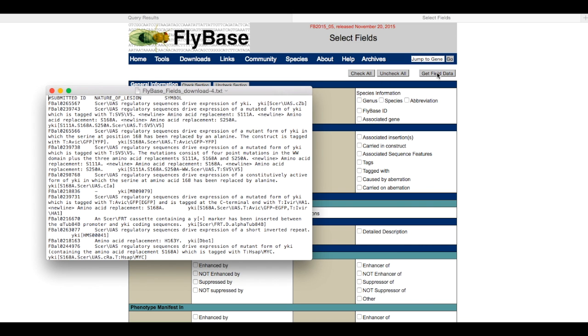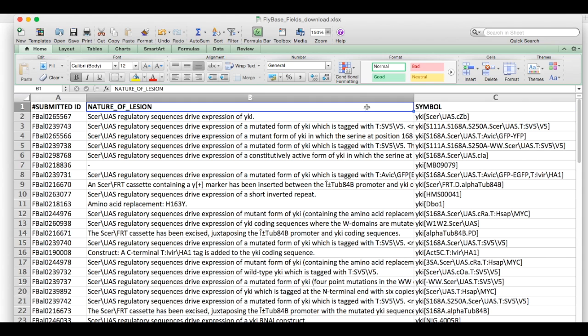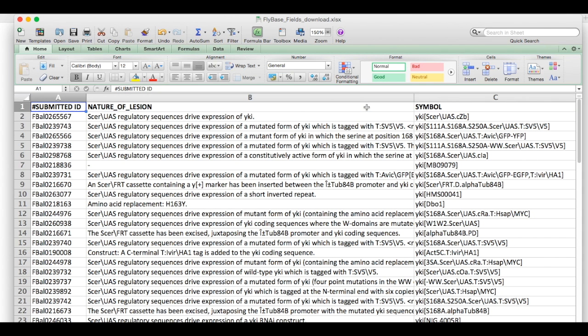A new window will pop up as a text file. You can open this file in Excel, where you will have three columns containing the symbol, nature of the lesion, and the ID for all of your alleles.